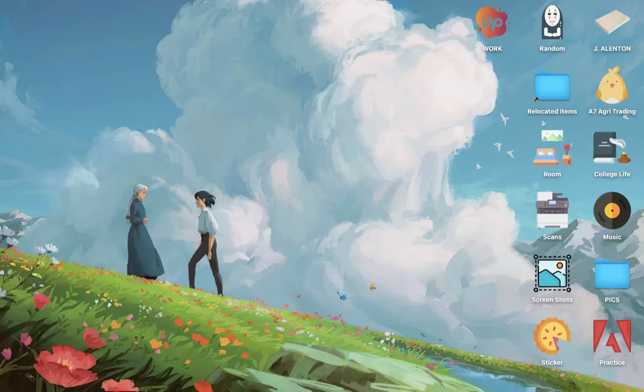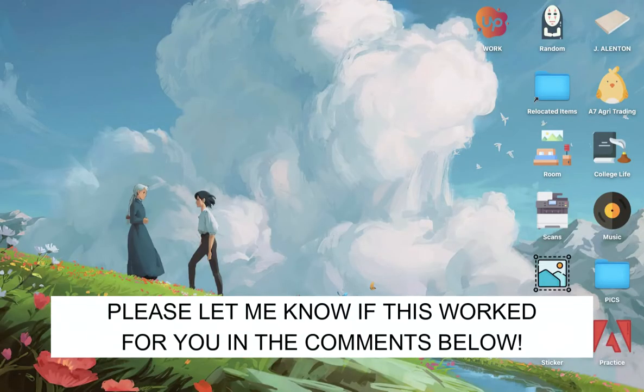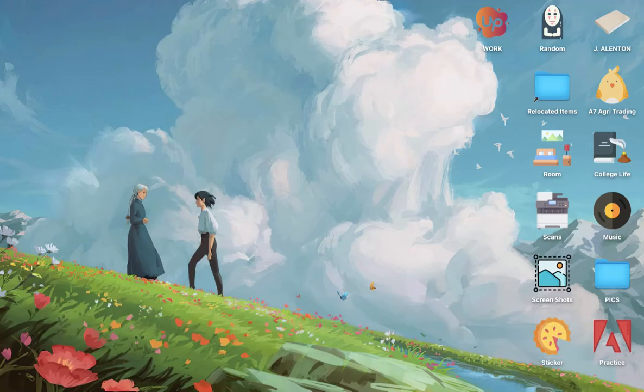So that's all for this video. Let me know in the comments section if this works out for you. For more helpful tutorials like this, please subscribe to our channel and don't forget to click that notification bell. Thank you for watching and have a wonderful day.